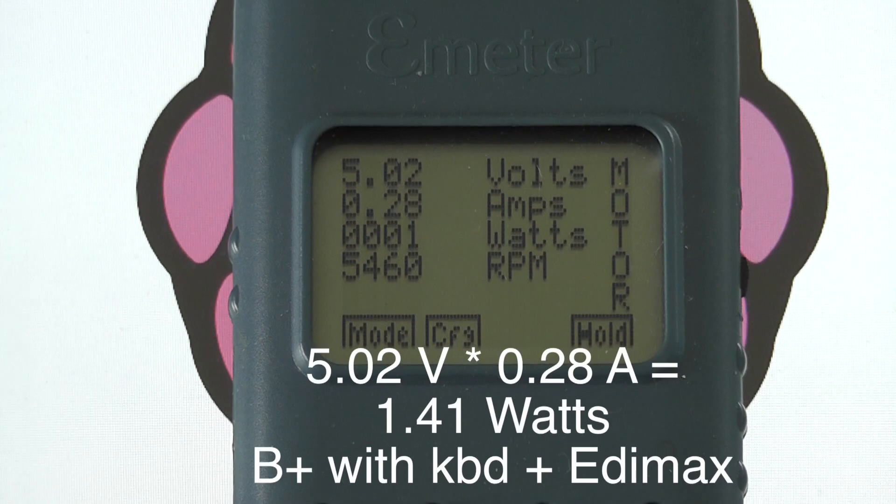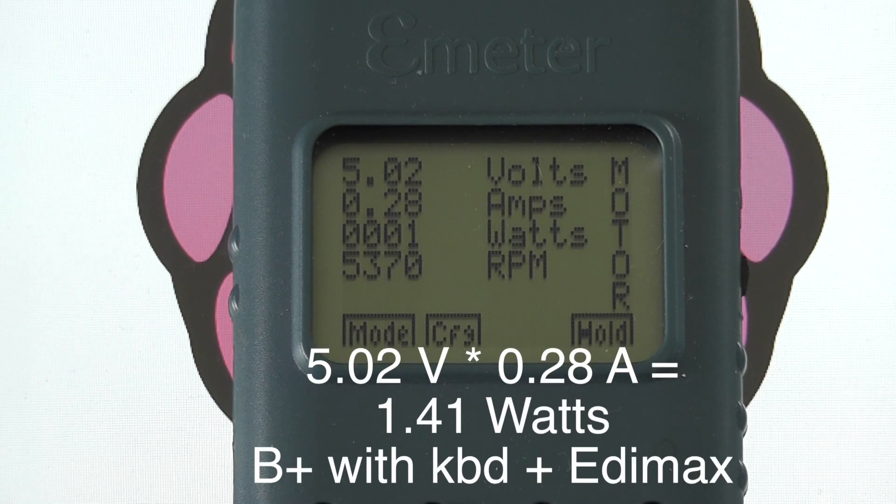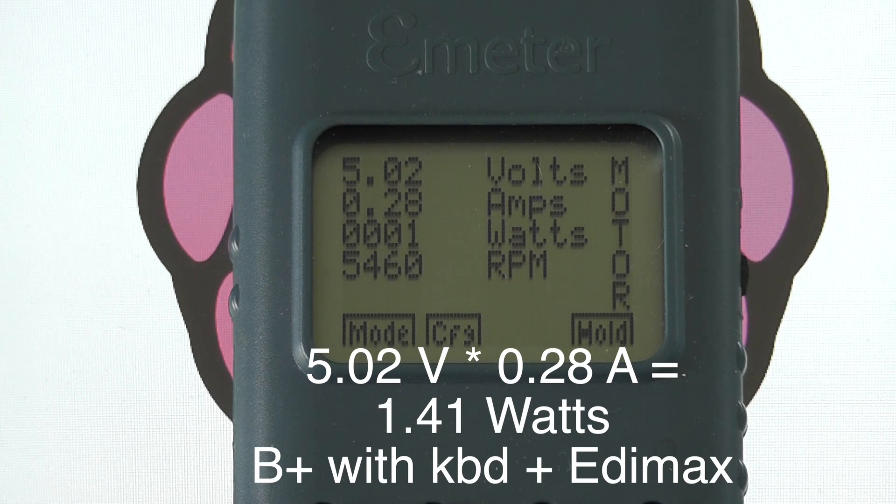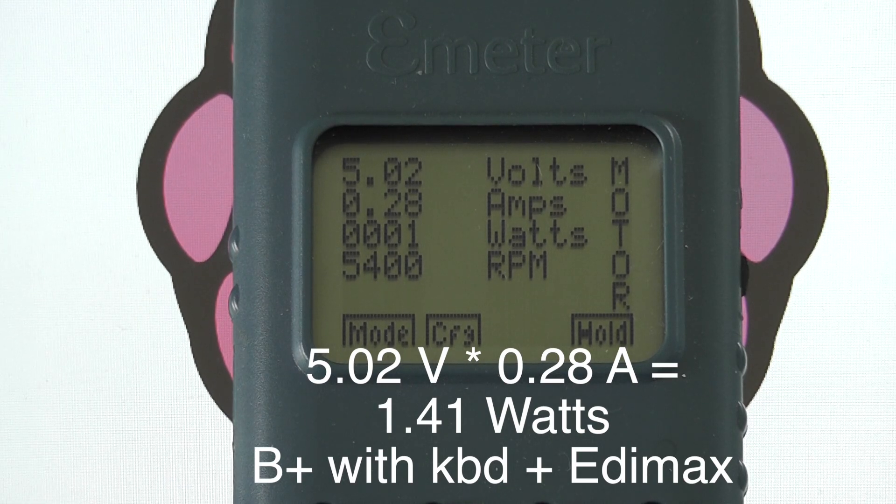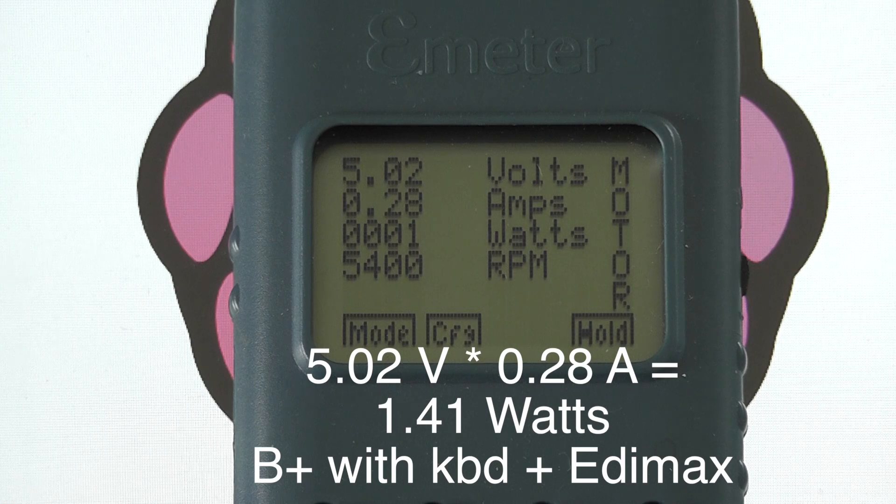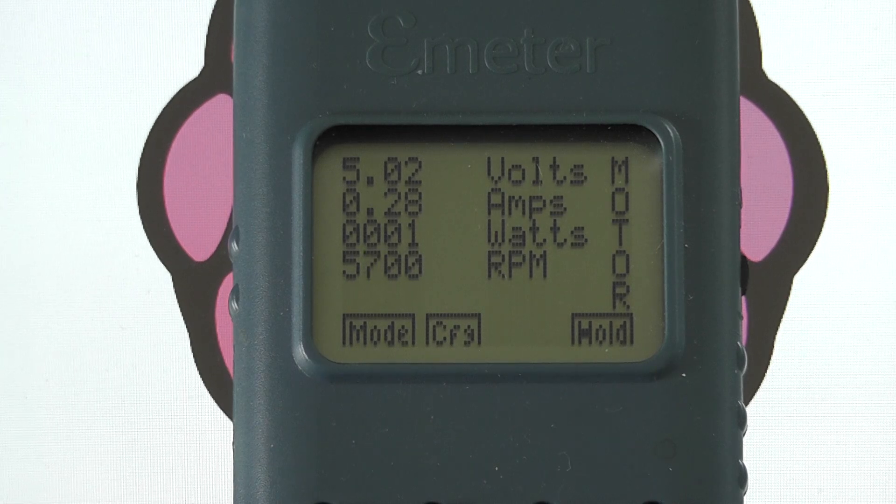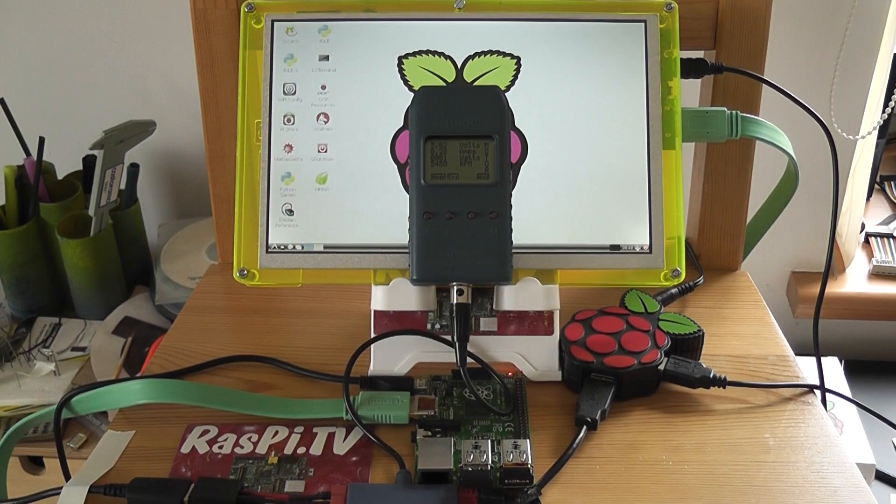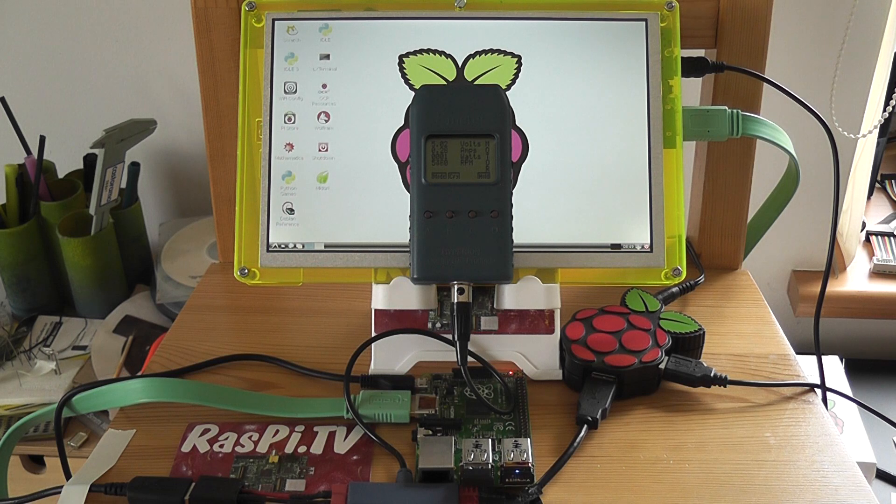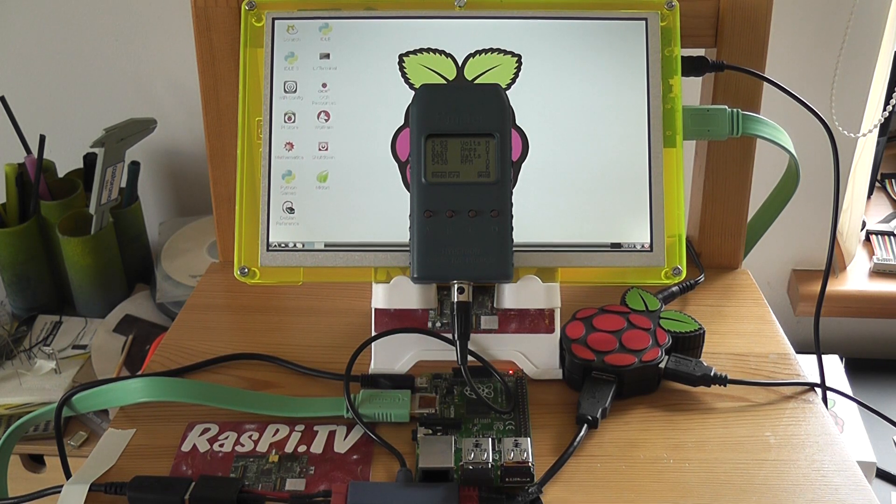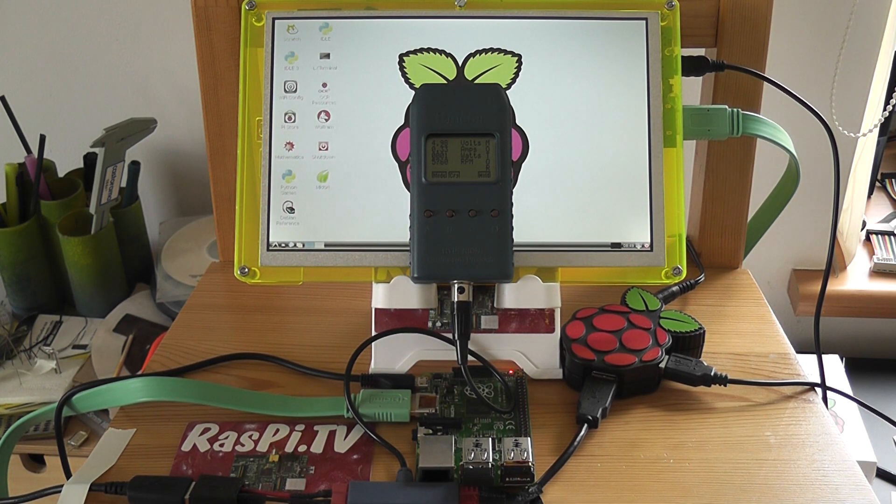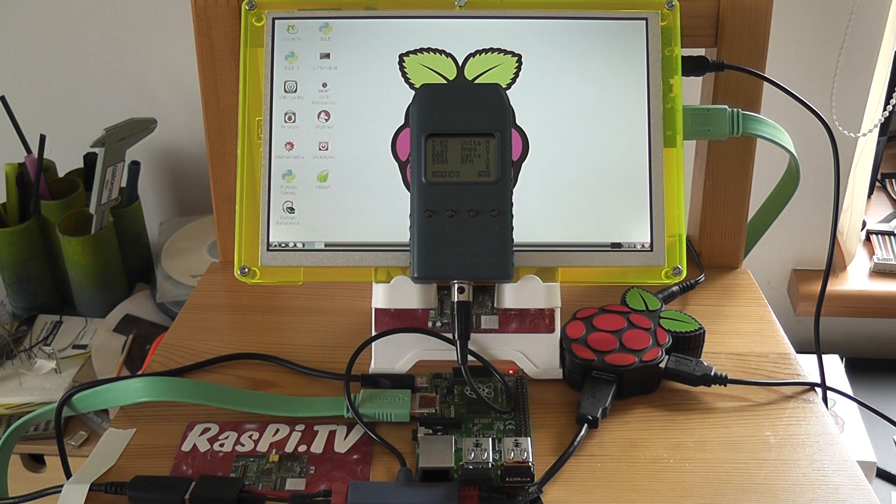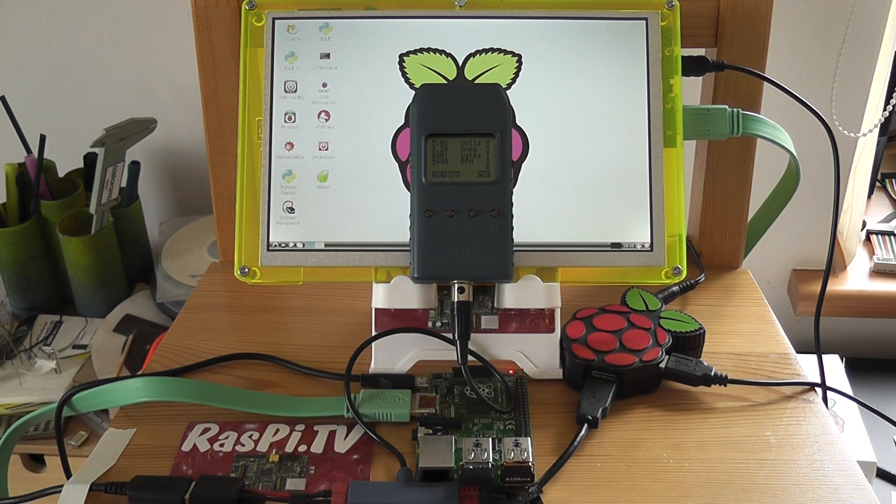5.02 volts and 0.28 amps. So it's about 0.04 amps higher which is about normal for the Edimax, 40 milliamps. No self-respecting scientist would ever just do one set of results. So what I'm going to do is another set with the model B and you'll be able to see how much of a difference there is between the two.